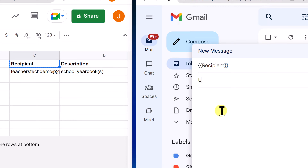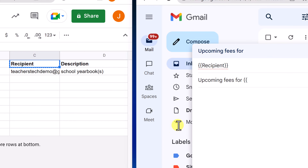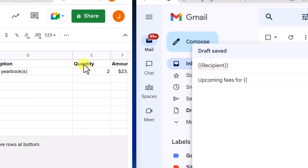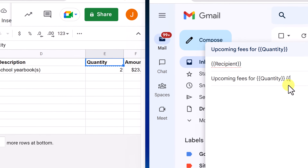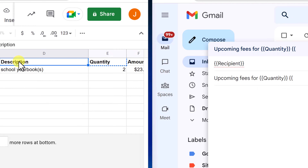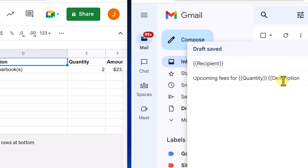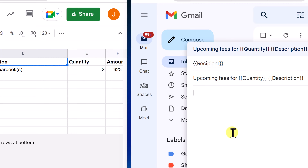The next thing is the Subject line, and we're going to use a few more descriptors. You can start typing regular text — for example, Upcoming Fees For — and then use curly braces for the merge fields. I want to include Quantity and Description. So I put two curly braces, copy-paste Quantity from the sheet, close the braces, add a space, then two curly braces, copy-paste Description, and close the braces. So now I have my recipient and subject line set. I can go ahead and craft my email now.